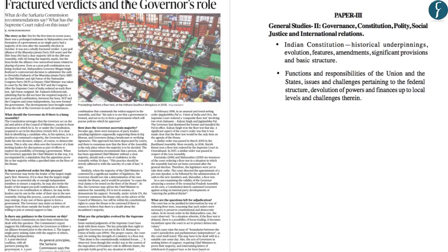This article is published on page number 14: 'Fractured Verdicts and the Role of Governor.' This article analyzes the discretion of the governor to appoint the chief minister and the council of ministers under the Constitution of India. This shall directly become relevant under the syllabus of GS2 mains under Indian constitution features as well as functions and responsibilities of the union and the state, issues and challenges pertaining to federal structure.